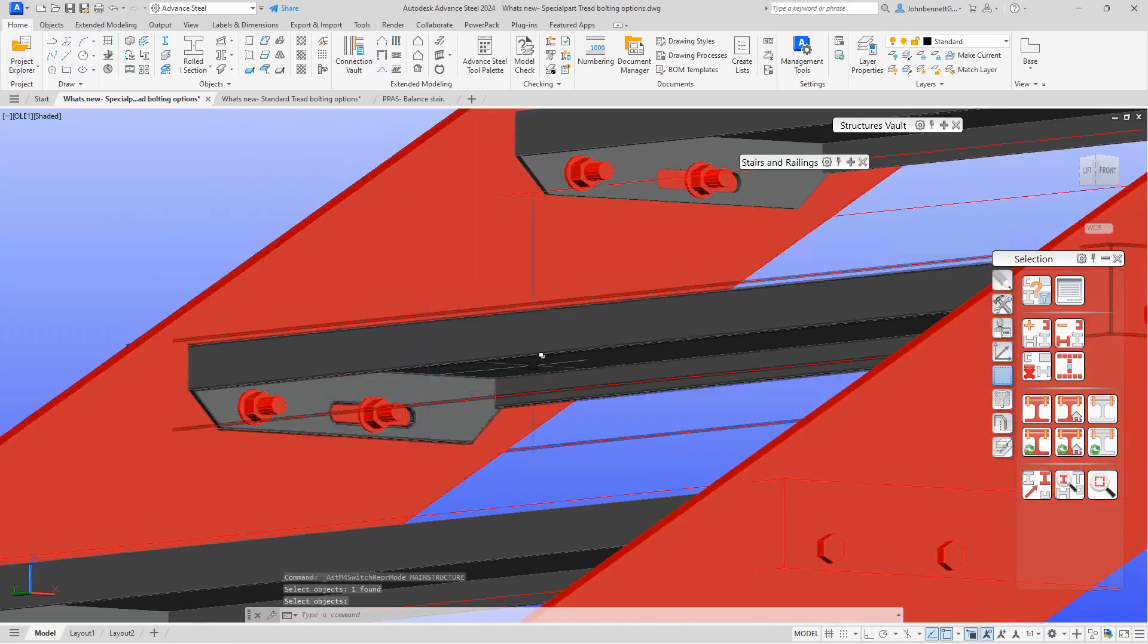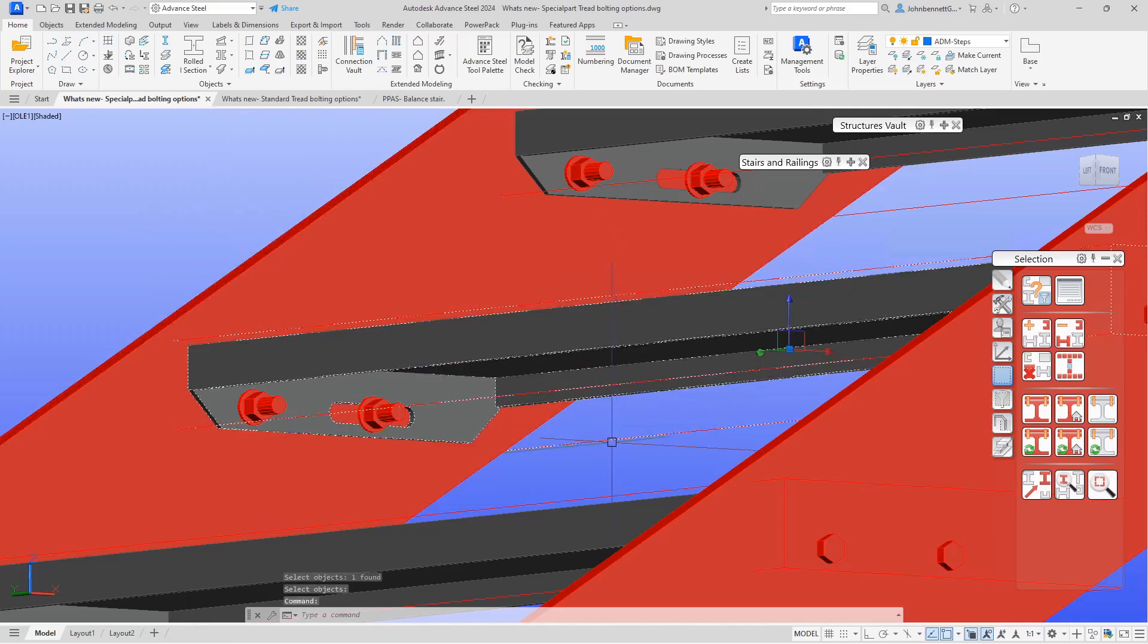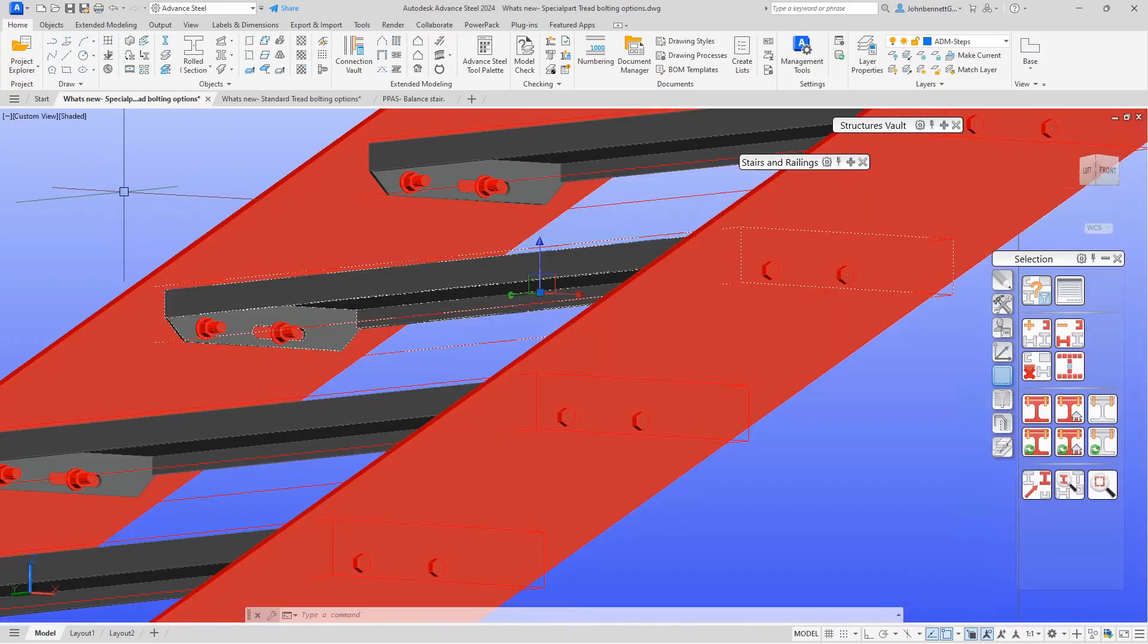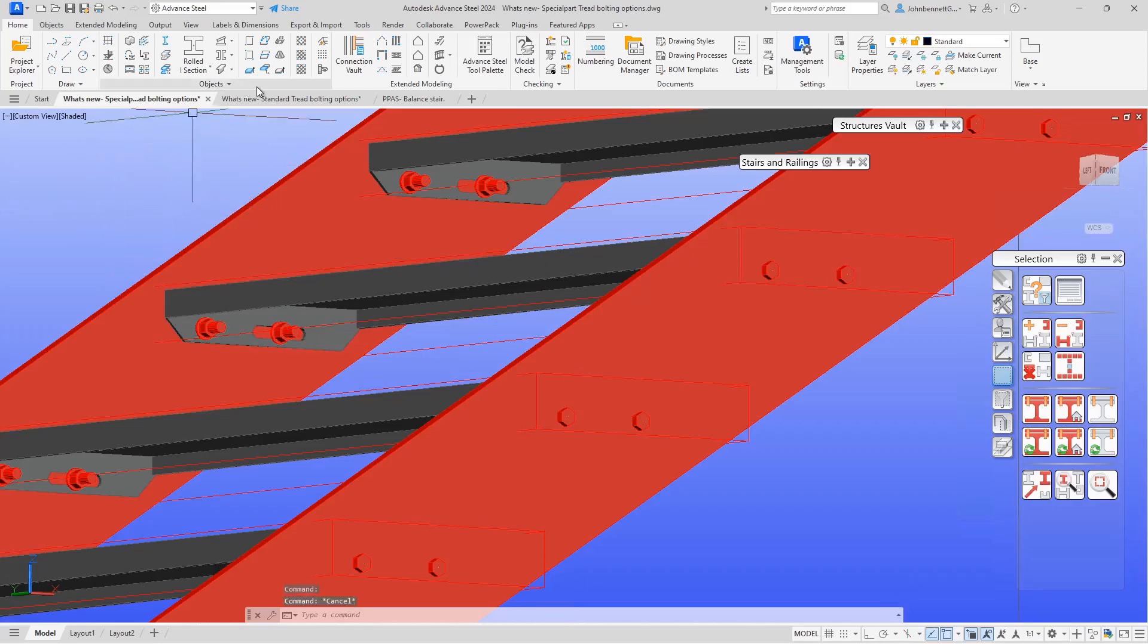The bolts have gone red, and this box around the edge of the special part means it's all part of the shop assembly as well. So it's now considered to be bolted in the shop.